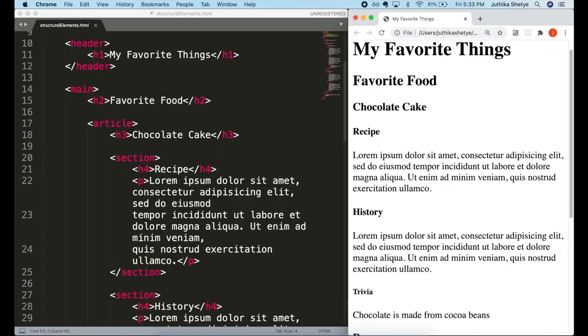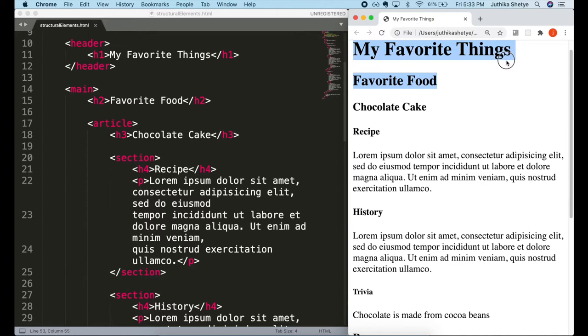Now I've opened the same page and its code that we built in the previous video and we are going to continue working on it today. So this main title of our page, my favorite things, is a heading and there are several of these other subheadings on this page.